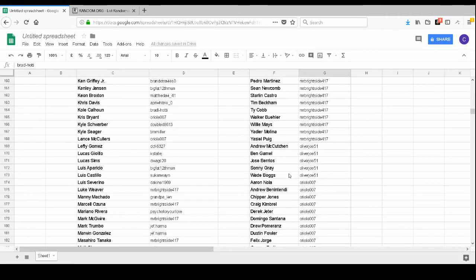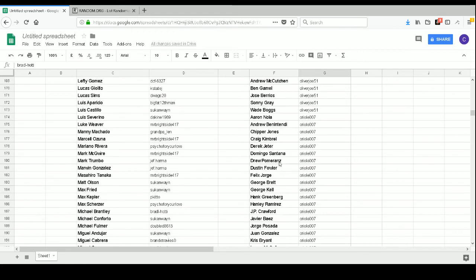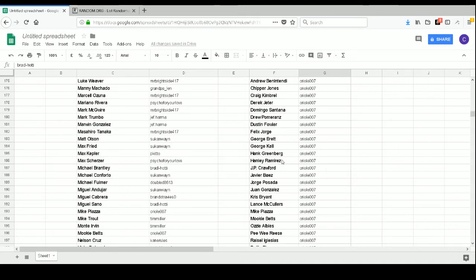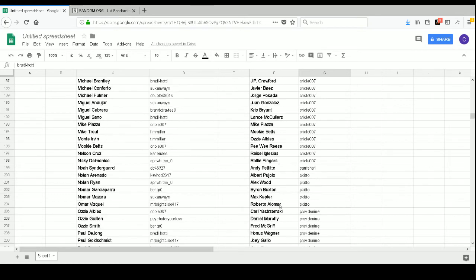Oliver Joe 51 has Andrew McCutchen, Ben Gamel, Jose Berrios, Sonny Gray, Wade Boggs. Oriole 007 has Aaron Nola, Andrew Benintendi, Chipper Jones, Craig Kimbrel, Derek Jeter, Domingo Santana, Drew Pomeranz, Dustin Fowler, Felix Hernandez, George Brett, George Kell, Hank Greenberg, Hanley Ramirez, J.P. Crawford, Javier Baez, Jorge Posada, Juan Gonzalez, Kris Bryant, Lance McCullers, Mike Piazza, Mookie Betts, Ozzie Albies, Pee Wee Reese, Raisel Iglesias, and Rollie Fingers.